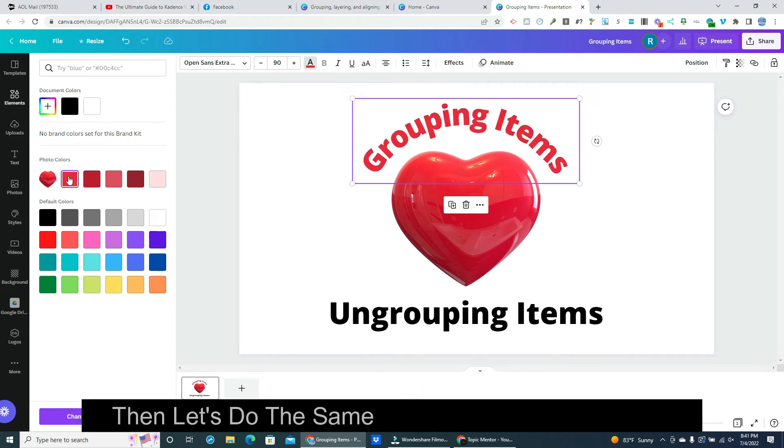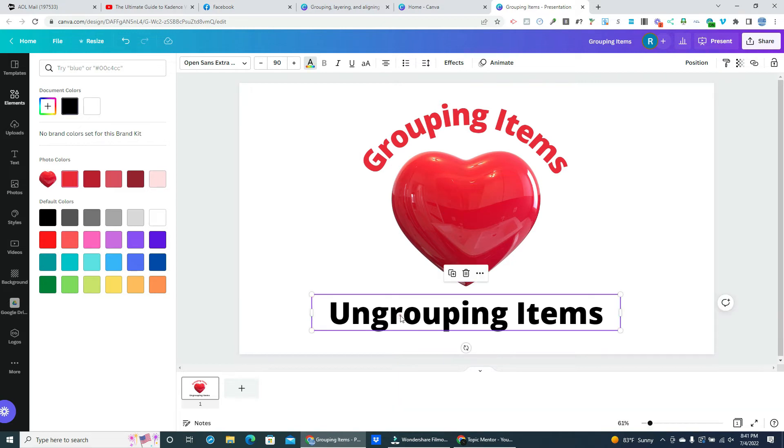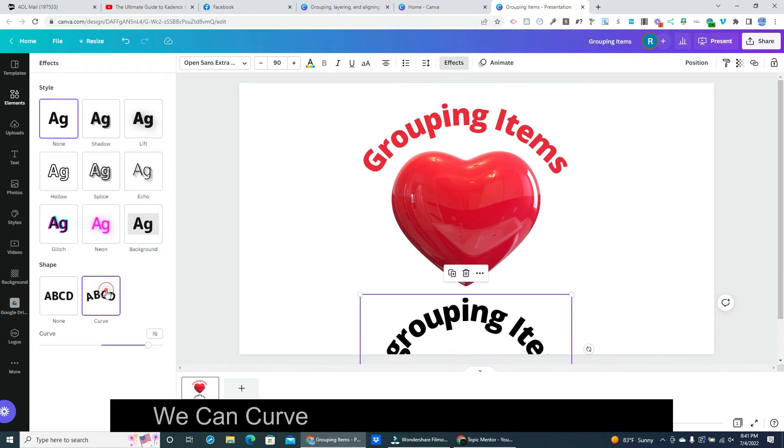Then we can adjust the color to match the heart's color. Then let's do the same to the bottom line of text — we can curve it too and change the color.